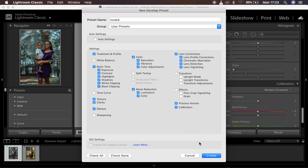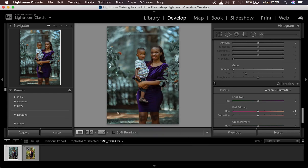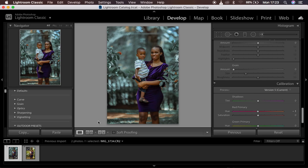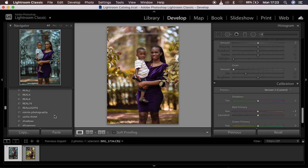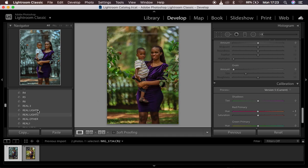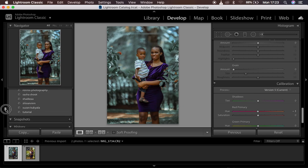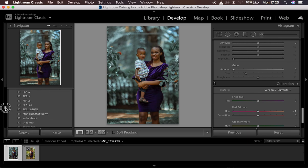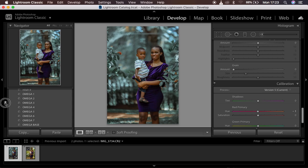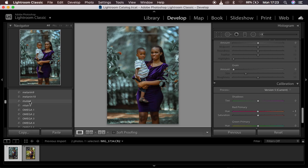After creating your preset it's going to be displayed under your User Presets right here. You can see I have a number of user presets, and the one I just saved is called 'Muted.' You can see my preset is right here — it has been saved.